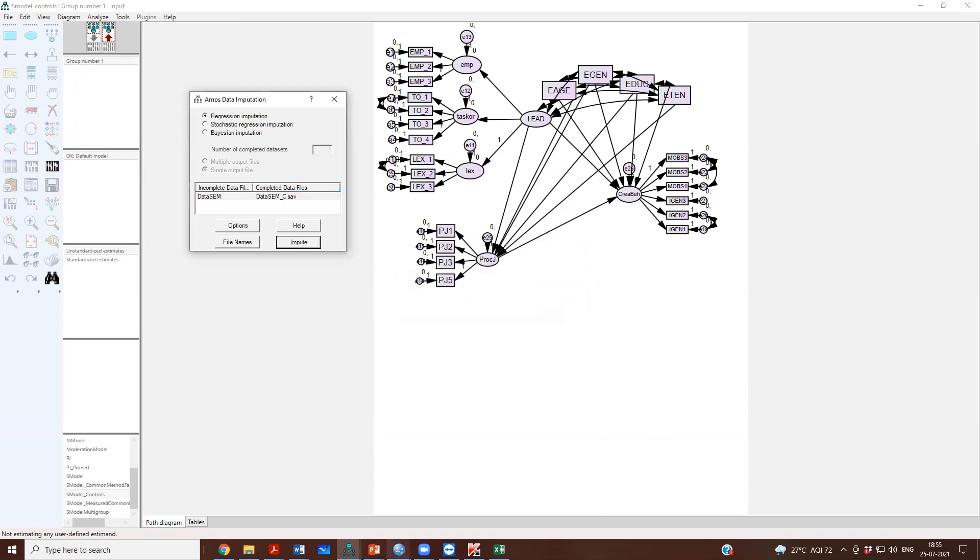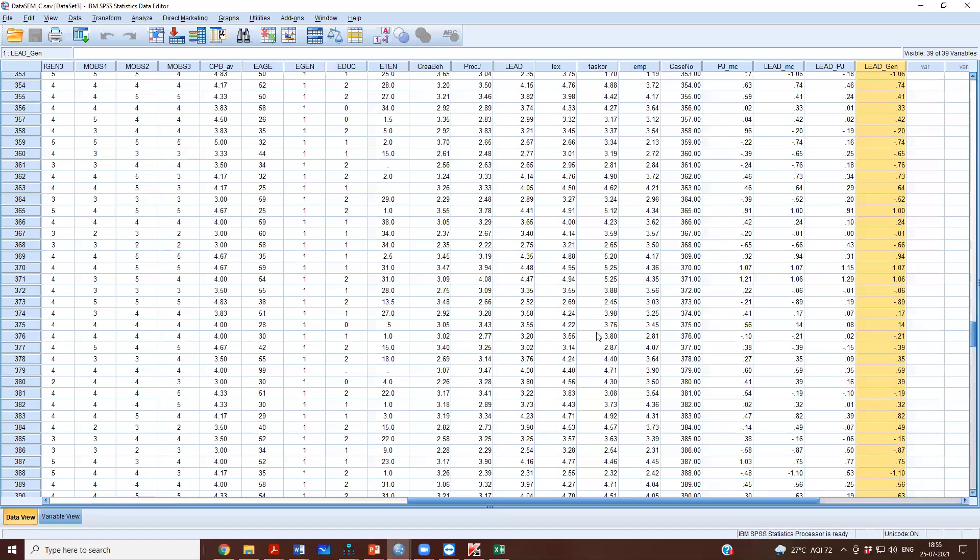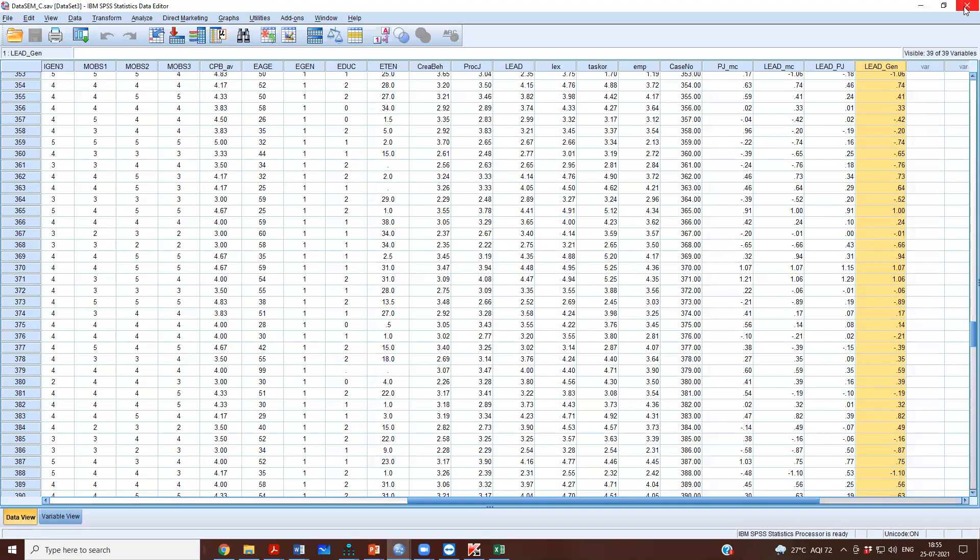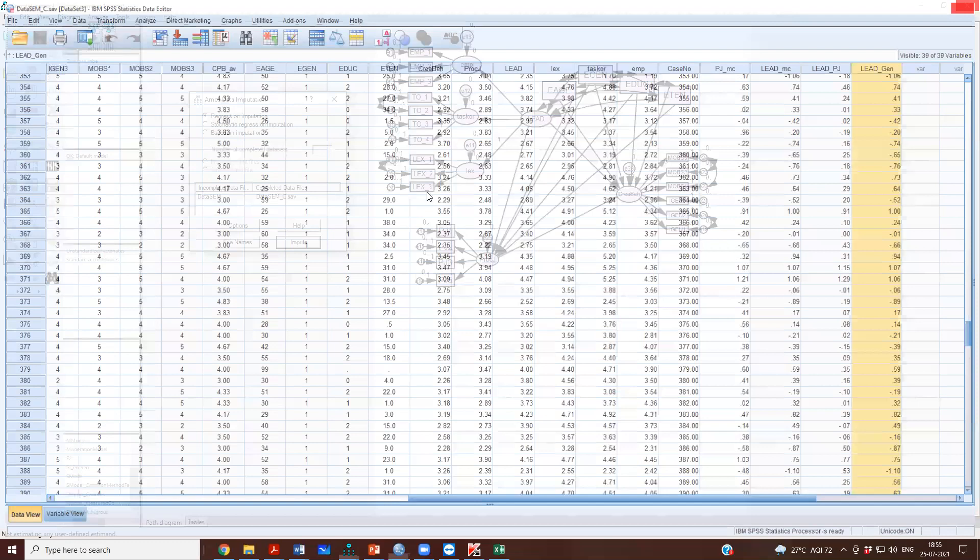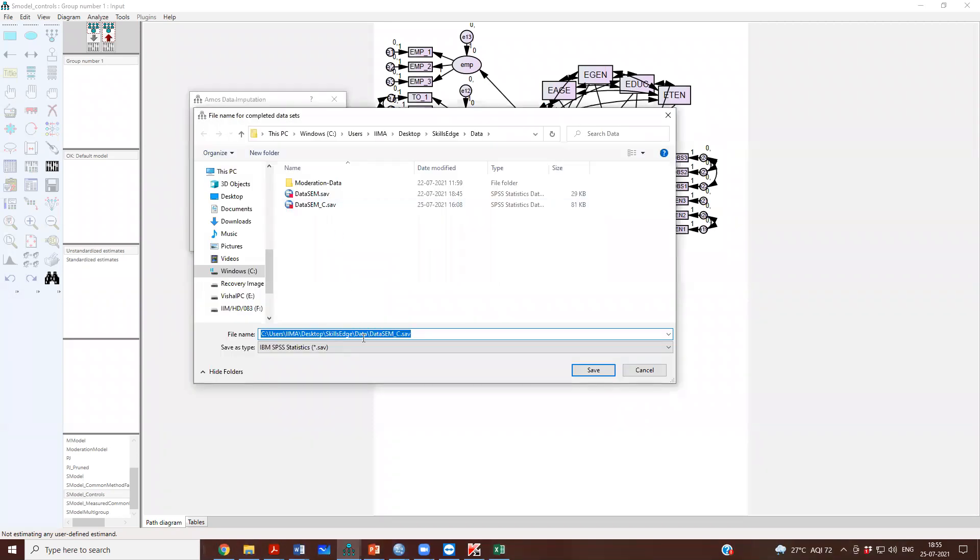Because it is saying it has an error, because our underscore C file is already open. You can change the name also. You can give it another name. I will call it as missing data.